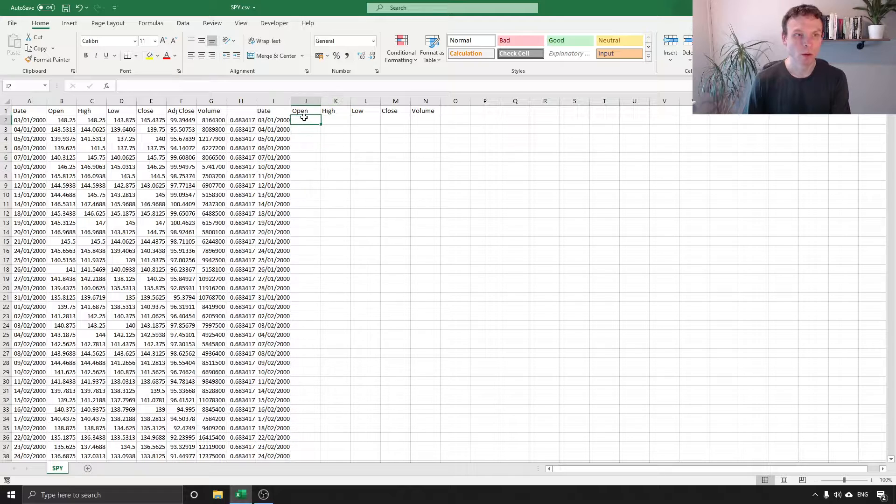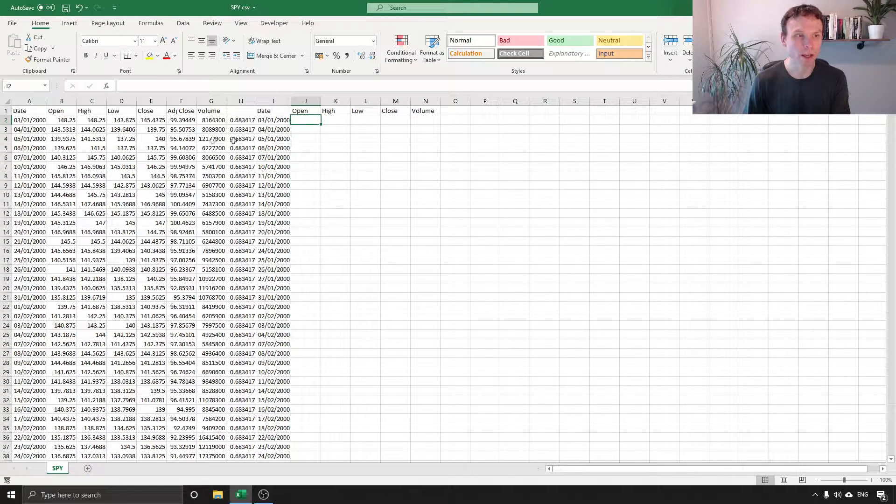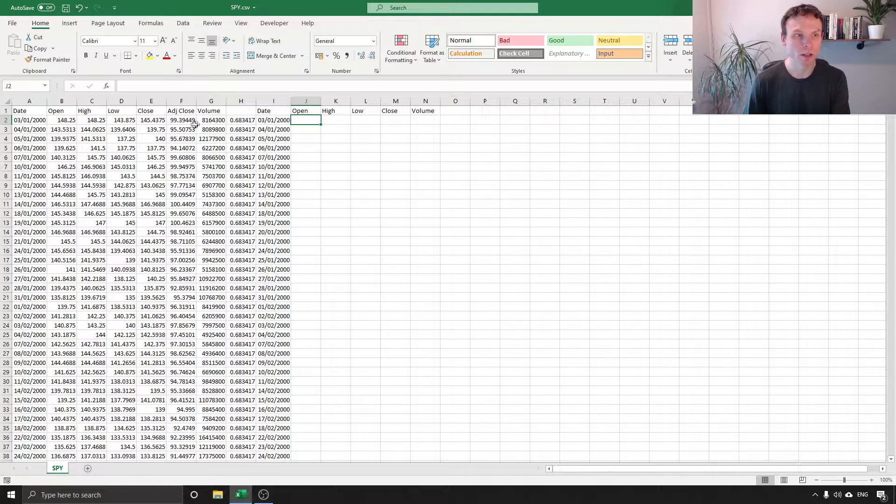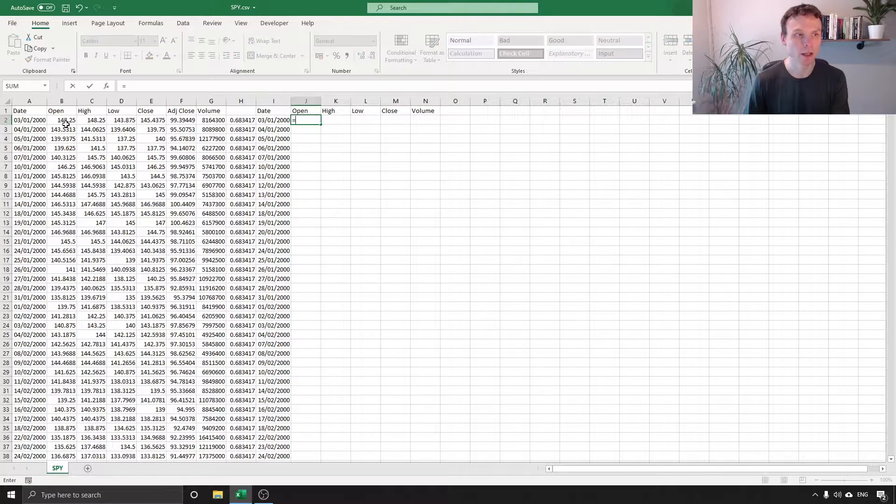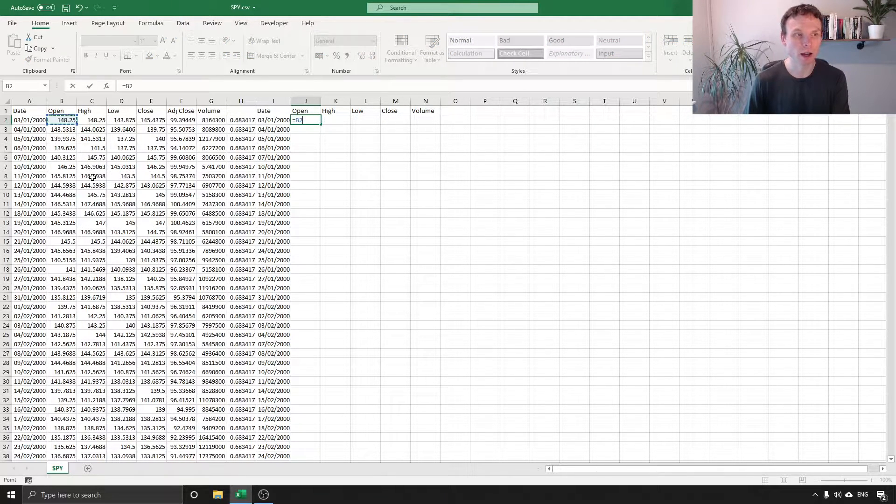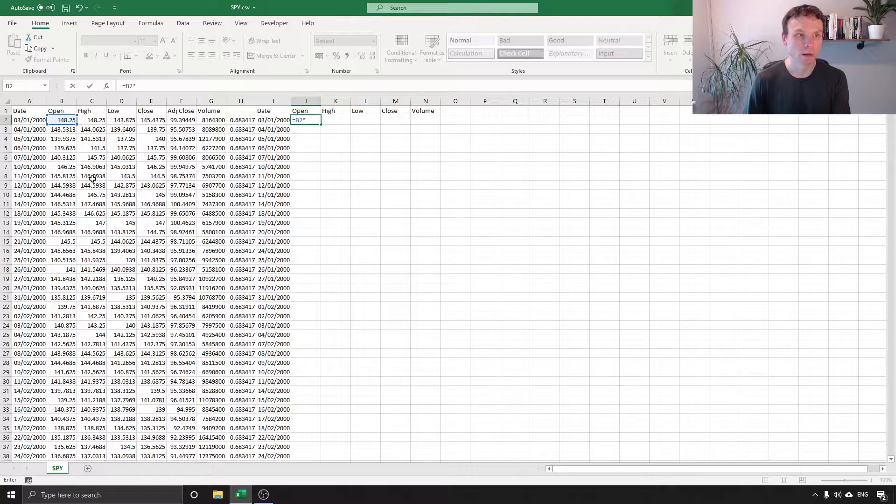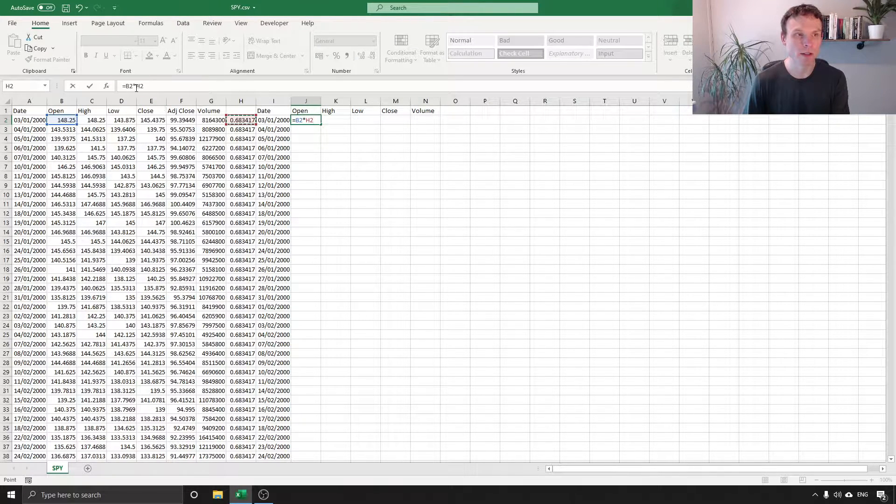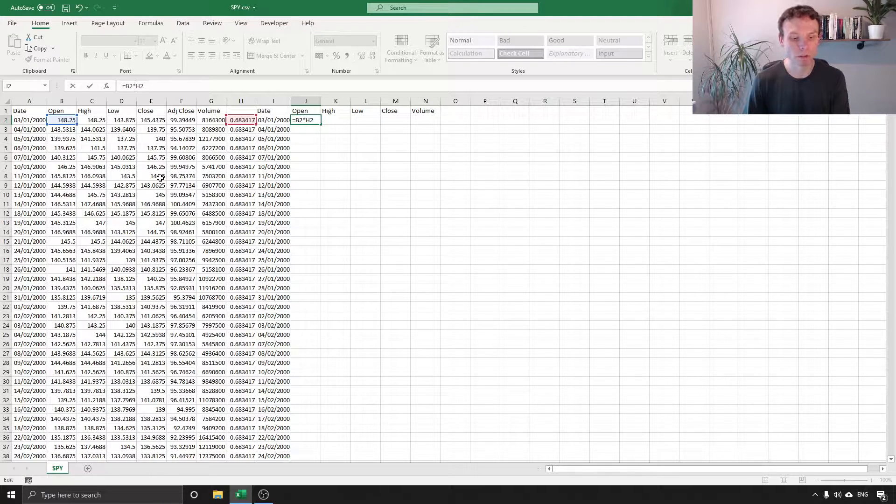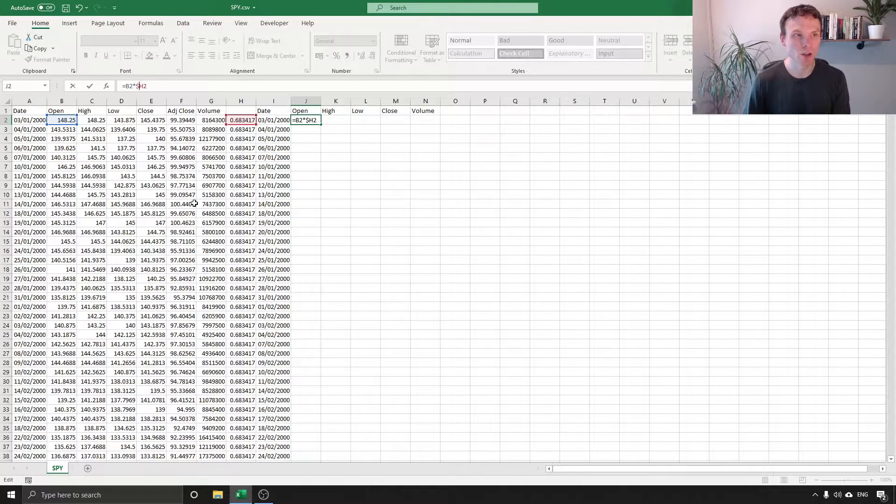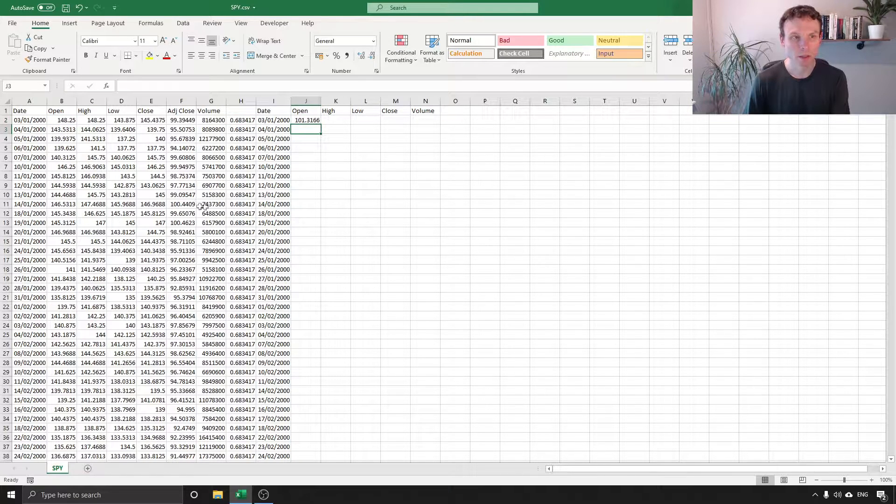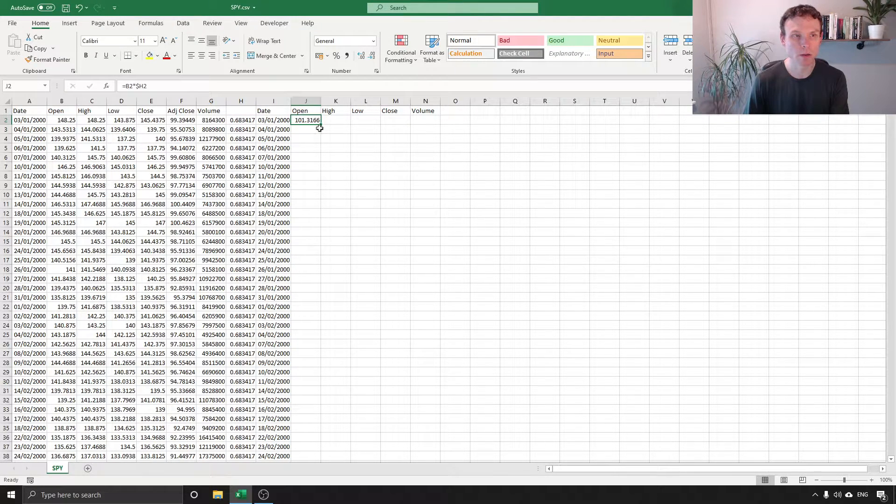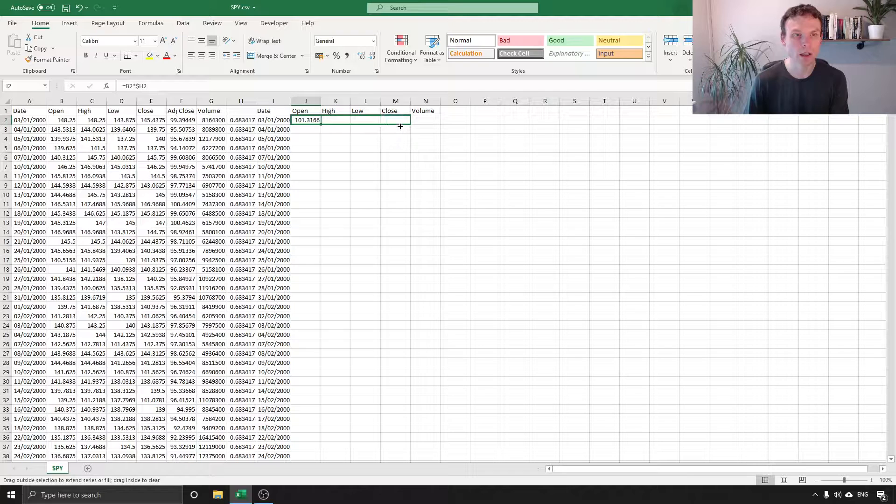Now what I'm going to use for the open, high, and low close is to multiply it by this factor here. So if I take the open, press multiply, by this and I'm going to go into the formula bar and before the H I'm going to put the dollar symbol. Now this makes it a fixed reference which means that I can drag it across here.